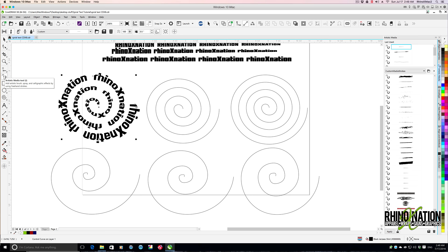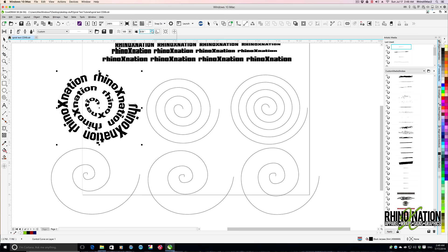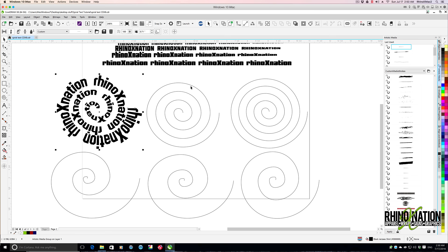Now we can go back to our artistic media brush. Up here you can adjust the size of your brush stroke. What you want to do is arrow it up and it'll make the image bigger to fit in the spiral better.